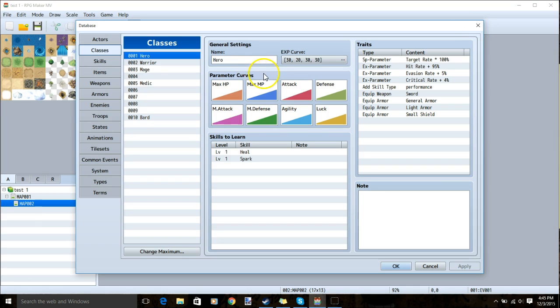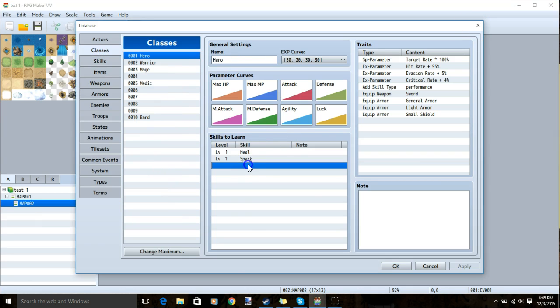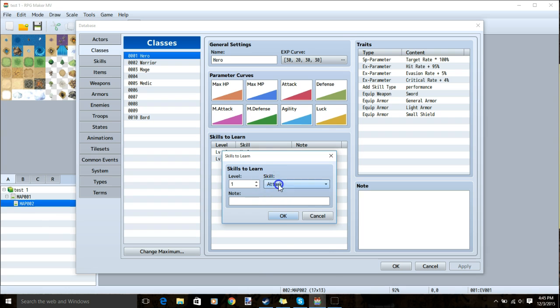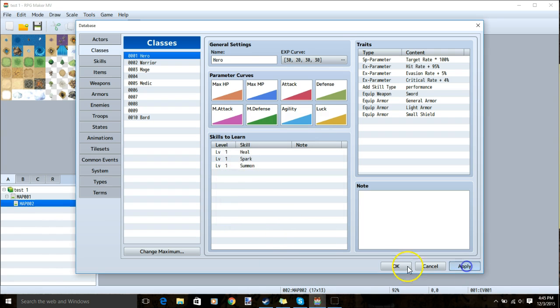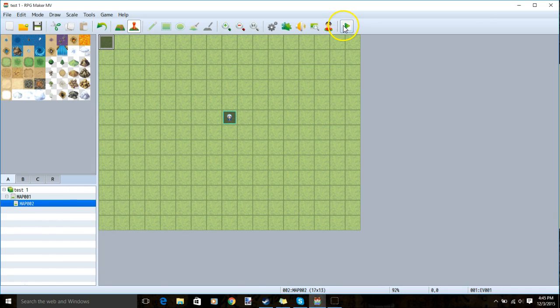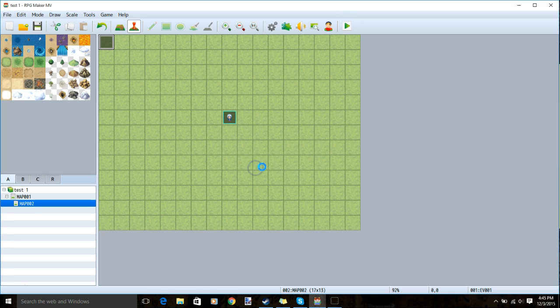Once all this is done and you have given your new skill to the class you want it to be given to, you can test your game. Always remember to save before testing.